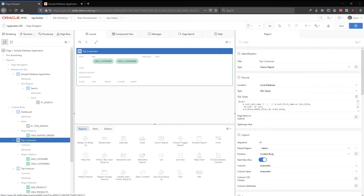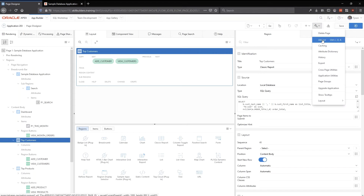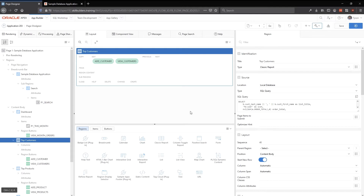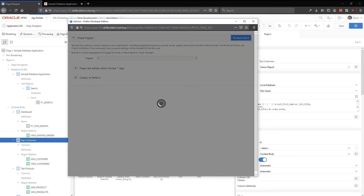If you've never used the Advisor, it will point out issues in your application by reading the metadata and looking for anomalies. It'll say 'based on the metadata, this is problematic — you might want to deal with it.' There's even a shortcut to open it: Control+Slash, then UA, and the Advisor pops up. I'll go ahead and say 'perform checks.'